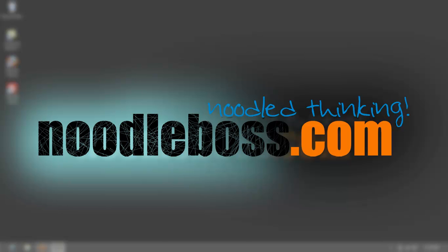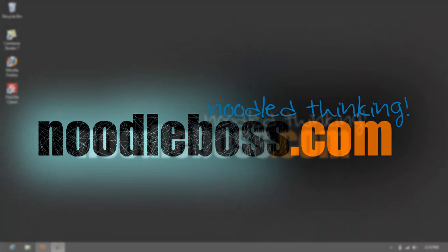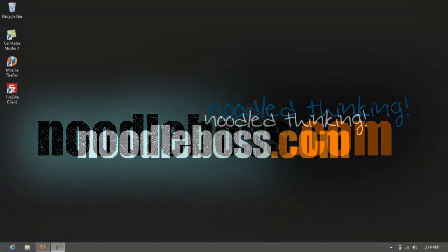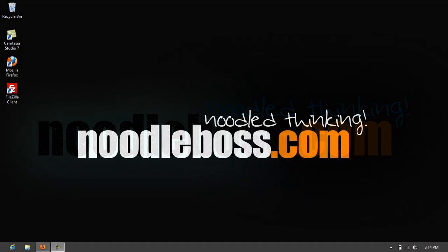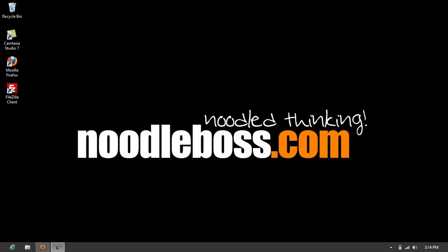This is Ty from noodleboss.com, and in this video I'm not going to show you tutorials for now, but I just want to show that Camtasia Studio 7 is actually working on a Windows 8 PC.